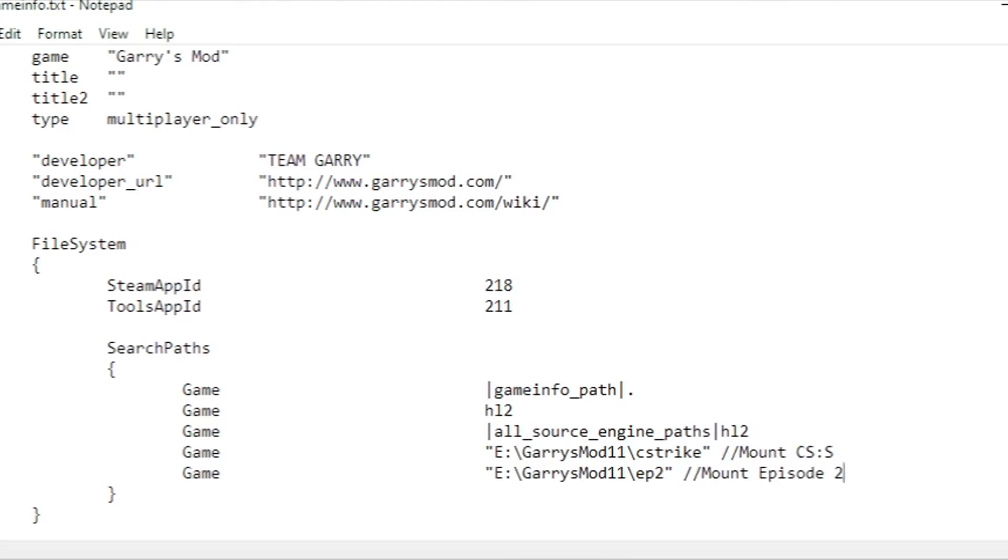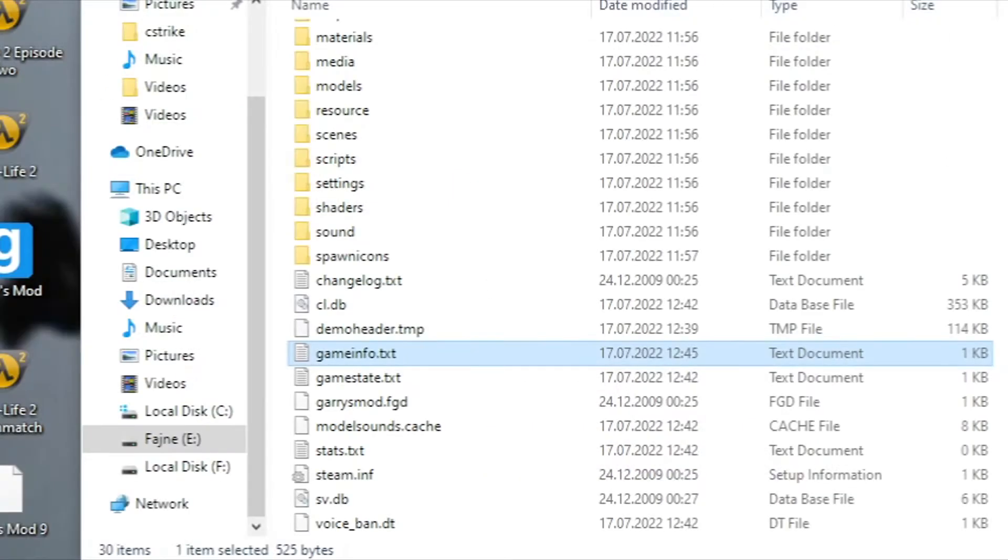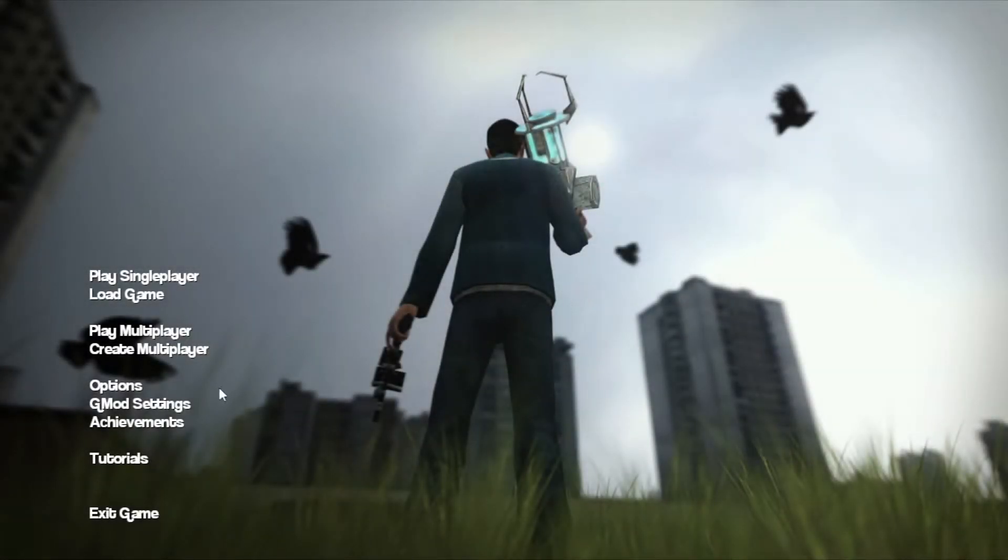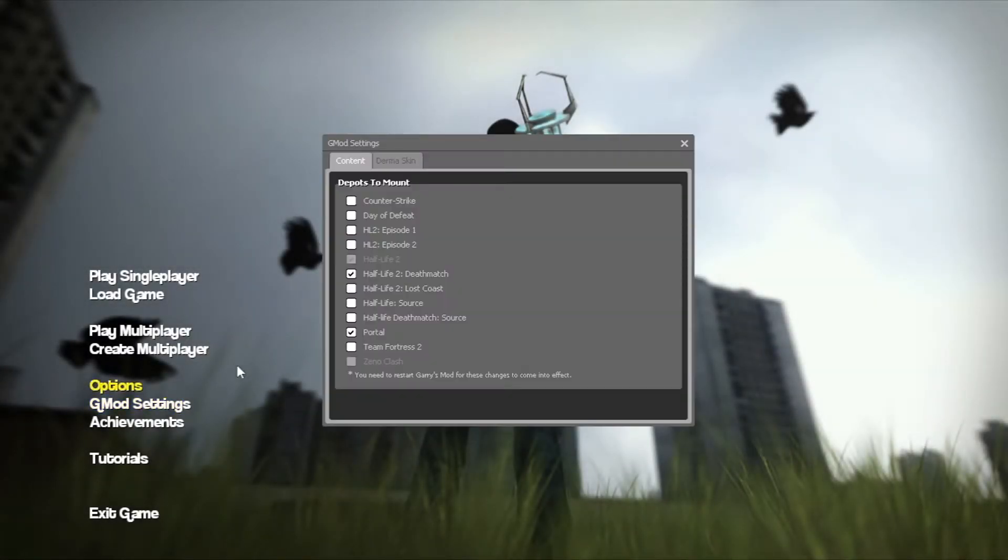Save the file and boot up the game. Go into Gmod settings and select the games you've mounted. Remember to restart Gmod afterwards.